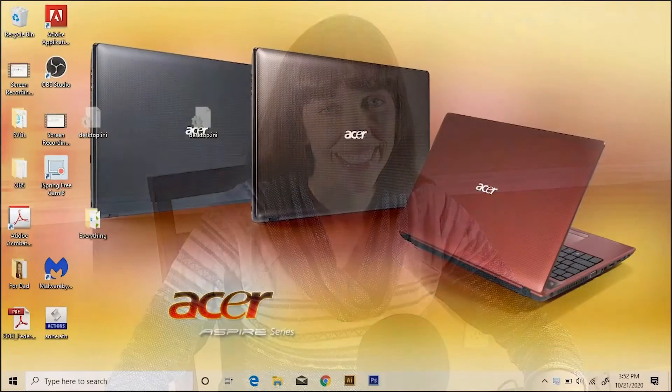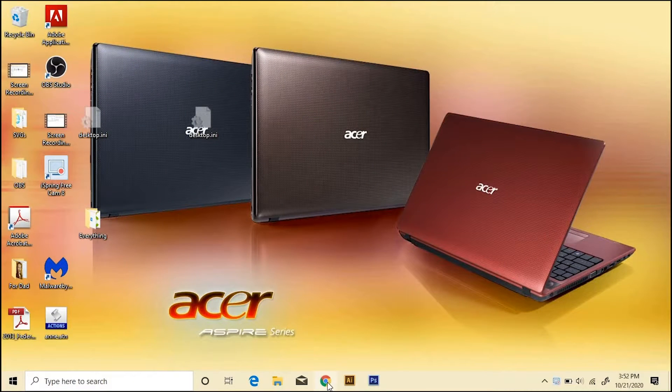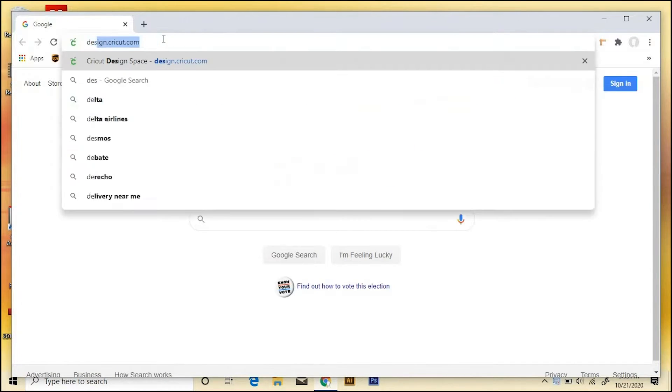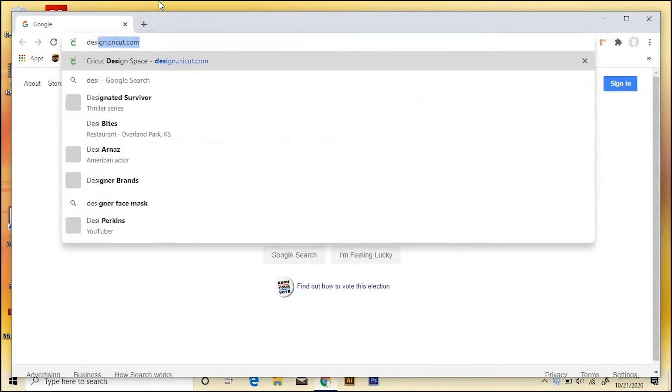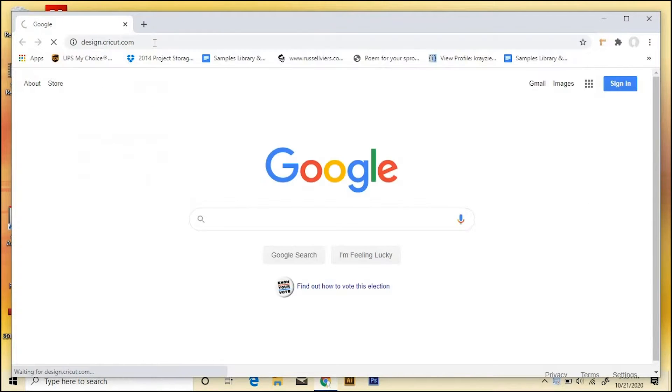All right, let's get started. Okay, so first let's go out to Google Chrome, and then I'm going to go to design.cricut.com. And this link will also be in my description.